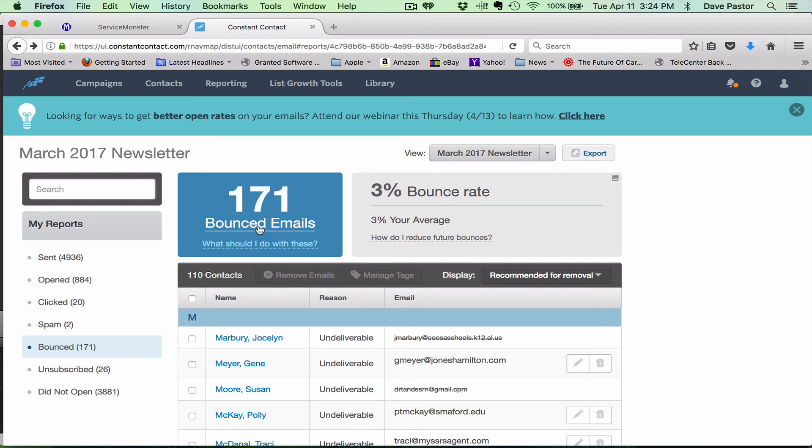You've got 171 bounced emails and that's what you want to do. A 3% bounce rate, you know, once we get rid of these our bounce rate will improve, but that's basically what you got to do.